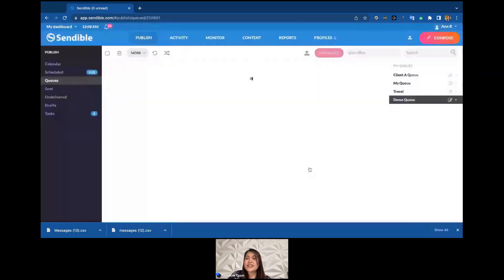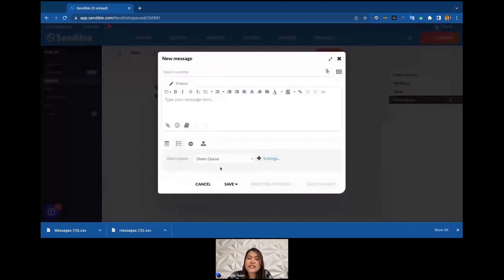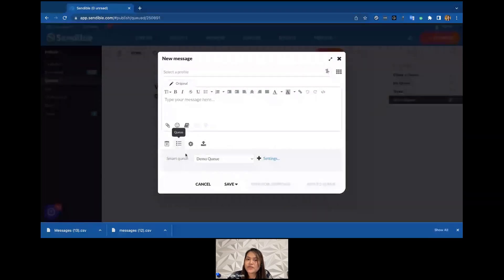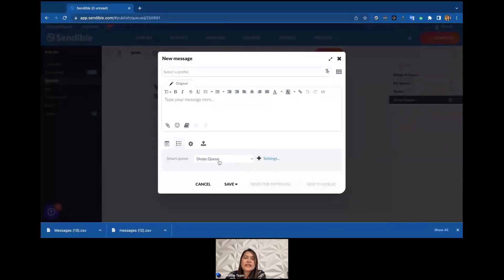Now let's add content to the Demo Queue. There are different ways to add messages. The most common is the Compose button — you have it here and also in the queue view. Since we're on the Demo Queue, clicking Compose will default to that queue. You can still change which queue to post to, or go back to calendar view if you want to pick a specific date and time instead.